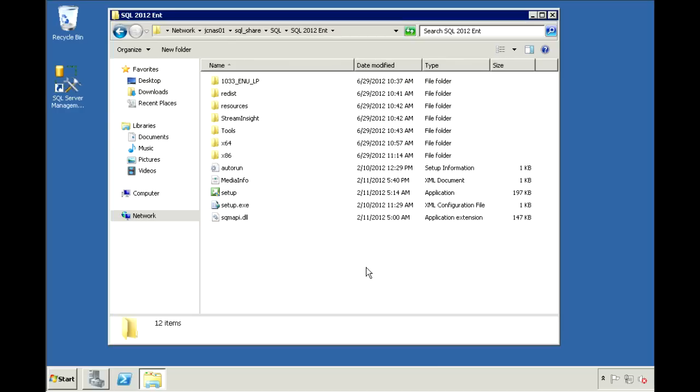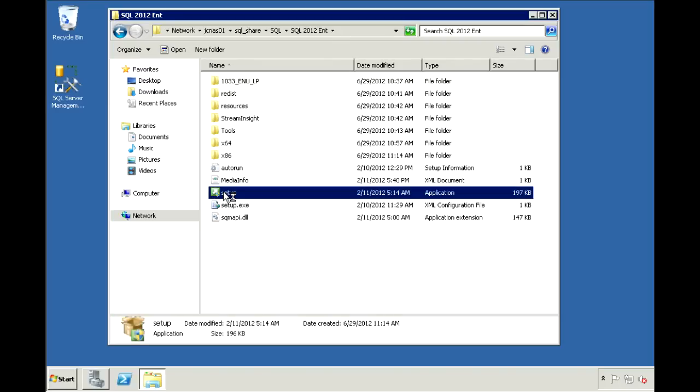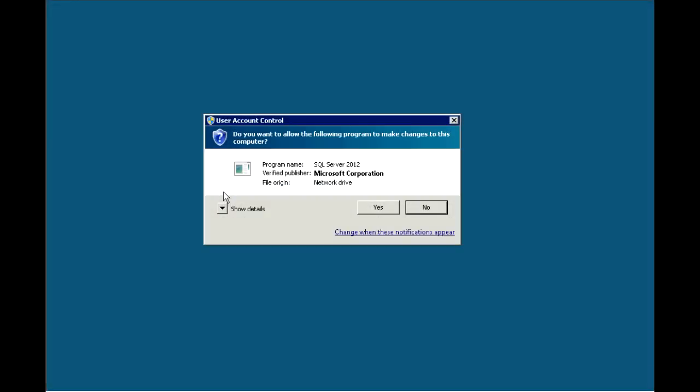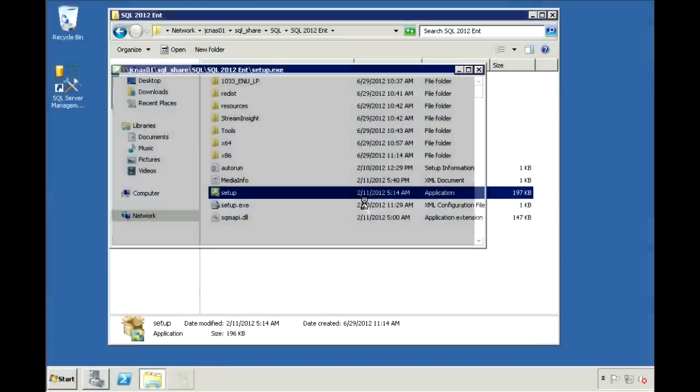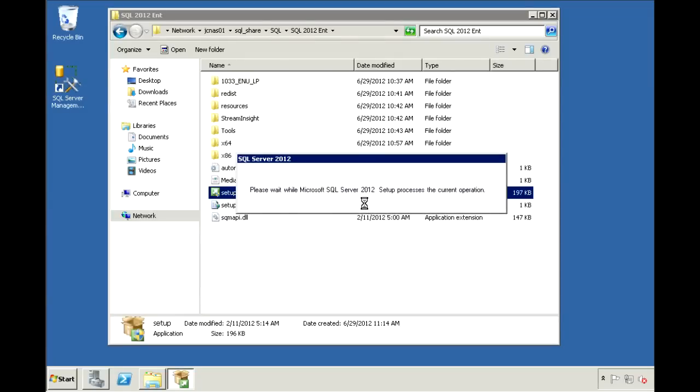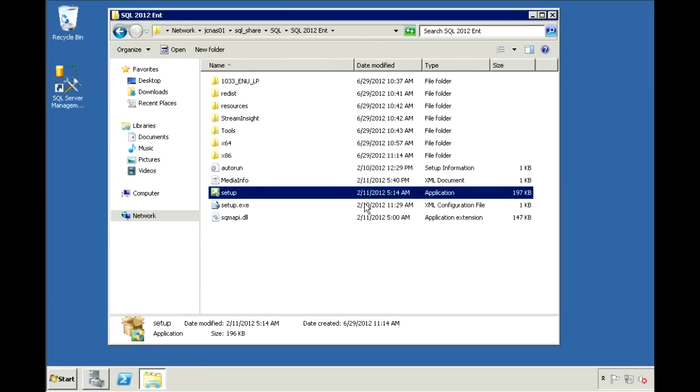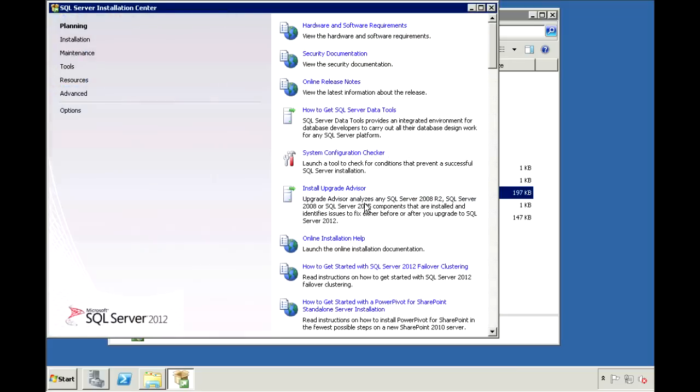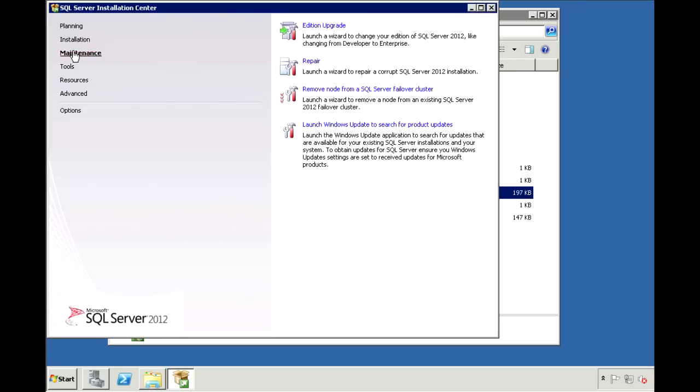To do so, run the setup from your SQL Server installation media. It'll bring up the SQL Server installation center. Go to the maintenance page, and then select edition upgrade.